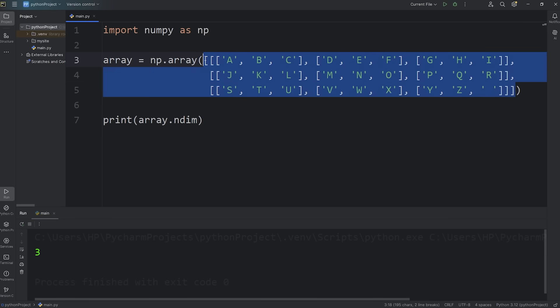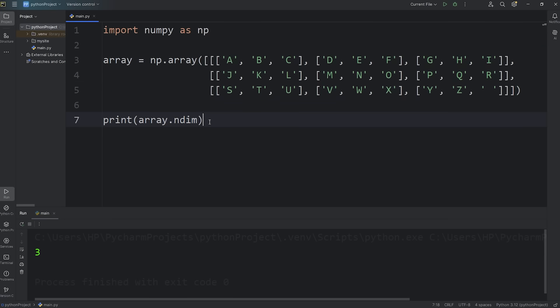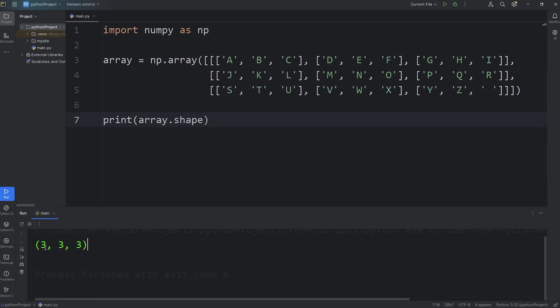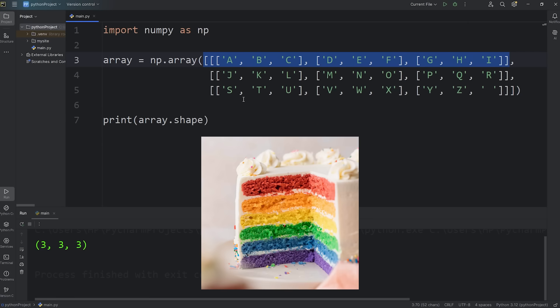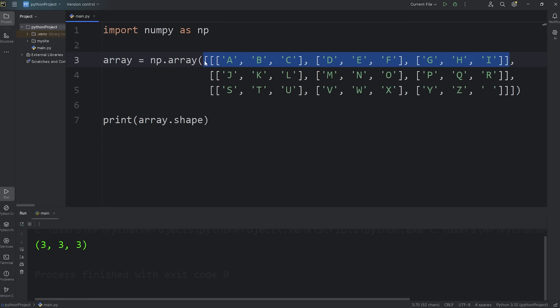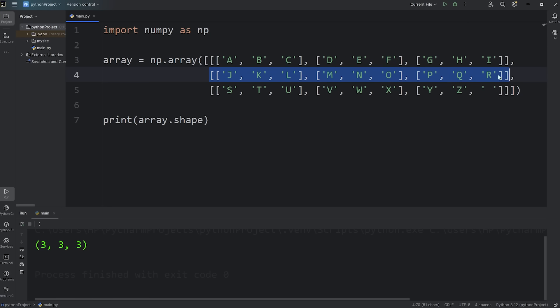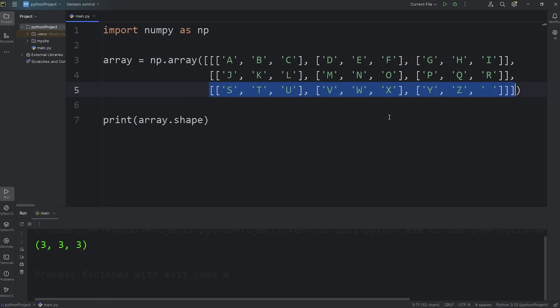We have a three-dimensional array. You can also access the shape using this attribute, the shape attribute. This will return a tuple of integers. It shows you the depth, the number of rows, and the number of columns. We have three layers. Think of it like it's a cake, a layered cake. That's the topmost layer, the middle layer, and the bottom layer. Each layer has three rows.